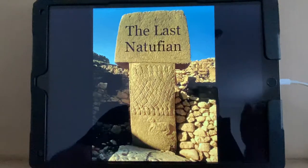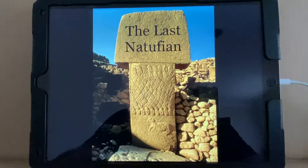Hello everyone. My name is Herman Lewis, and welcome to my channel, The Last Natufian. This is part 13, all about Egypt.